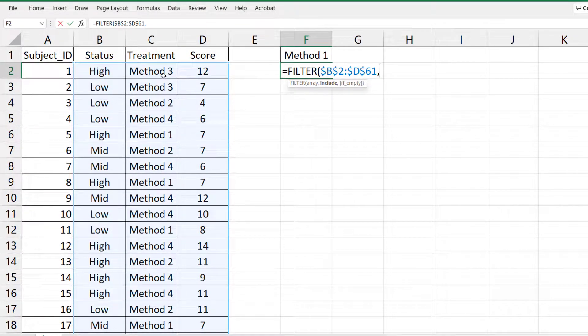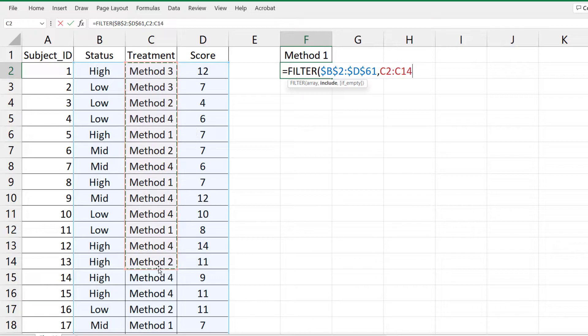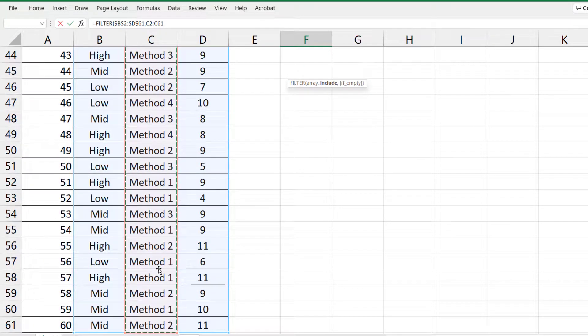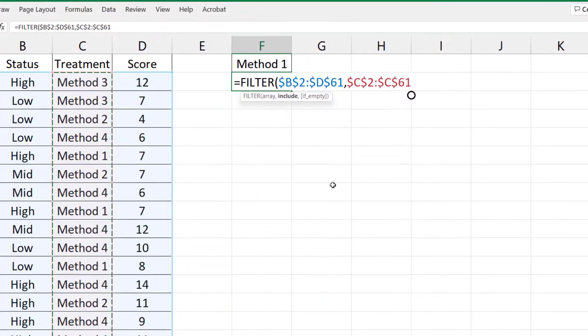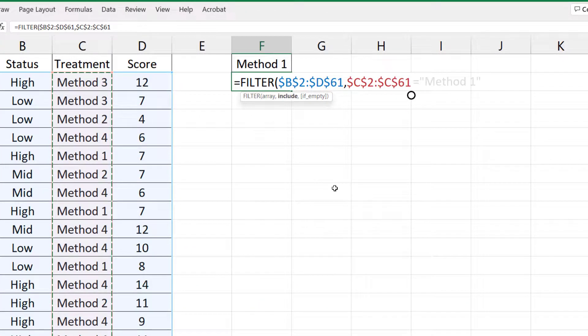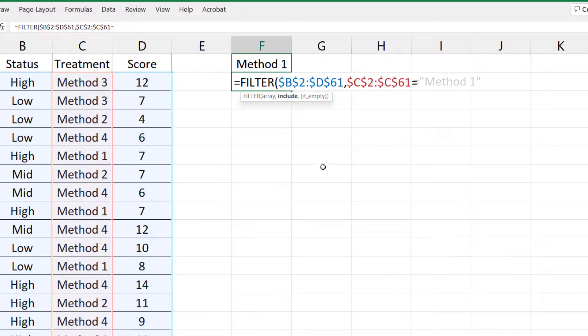Select the column that contains the value of interest. Press F4. And we set that equal to Method 1, which we can type in quotes or just select the cell that contains it.